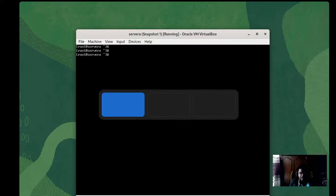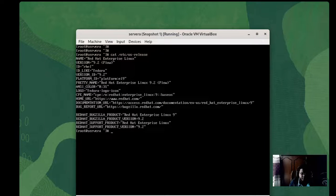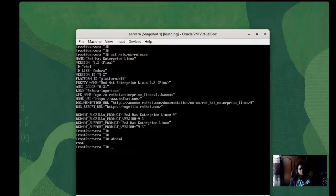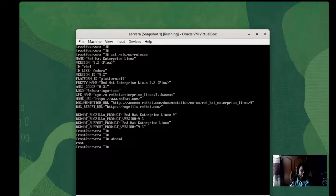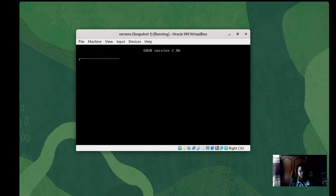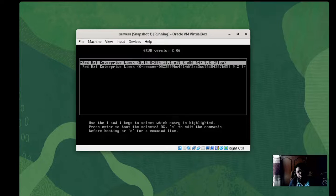We have the OS with us — this is RHEL 9.2, as shown by 'cat /etc/os-release'. To demonstrate, let's say I forgot the root password. Even though I'm currently using the root account — 'whoami' shows root — you get the idea. When you start the machine, you're prompted with the GRUB menu which gives you an opportunity to select the OS. So let's reboot the machine to get to the GRUB menu.